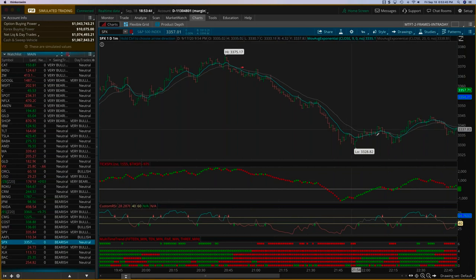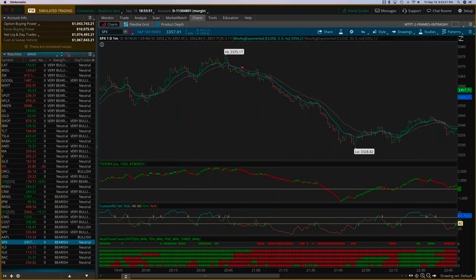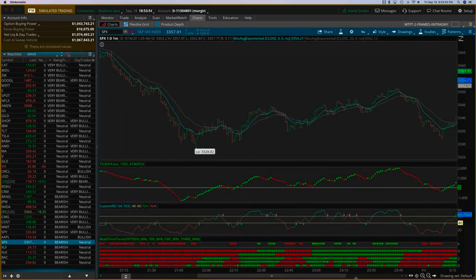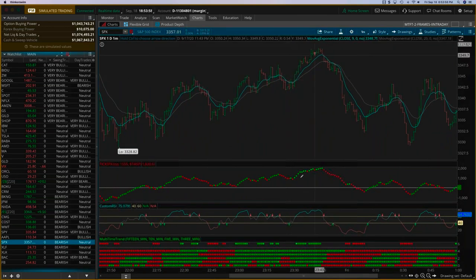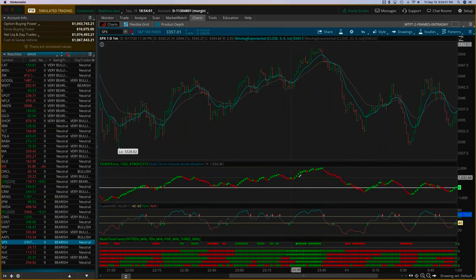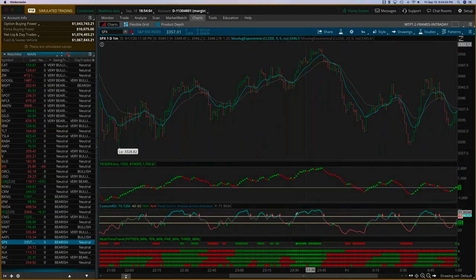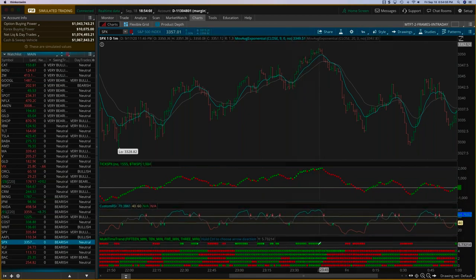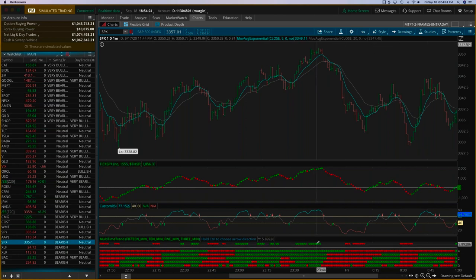After the bearish move, there was also a bullish run where all indicators were aligned — ticks moving higher, custom RSI nicely in the bullish zone, and the multi-time frame trend indicator aligned. Once the multi-time frame trend aligns on all five time frames, you can generally expect it to go for about five to ten bars — five to ten minutes for day trading, five to ten days for swing trading, or five to ten weeks for longer-term setups.